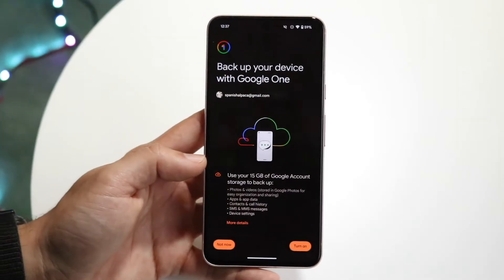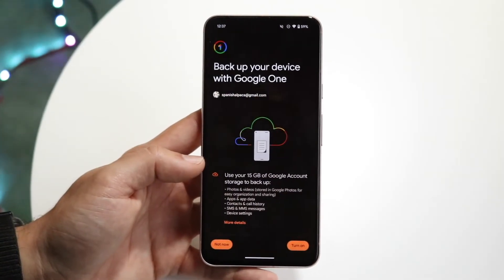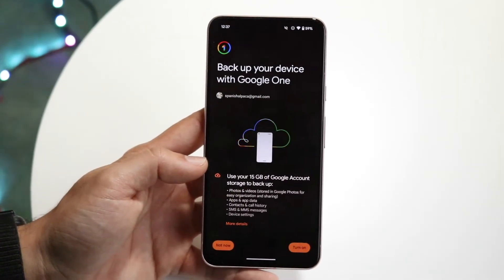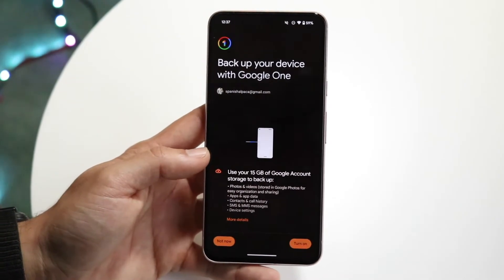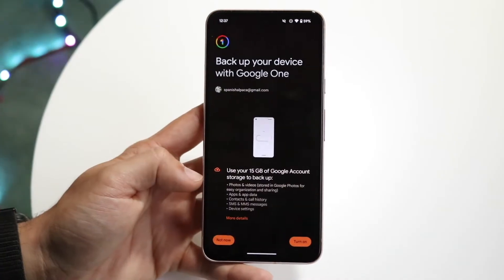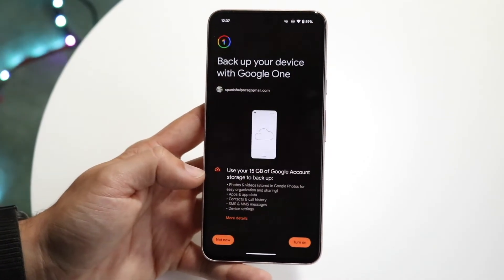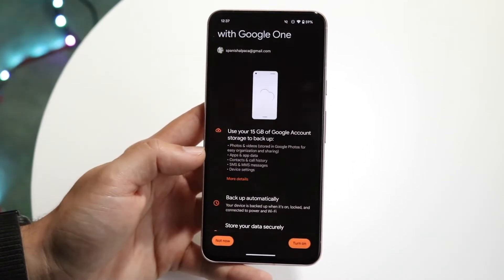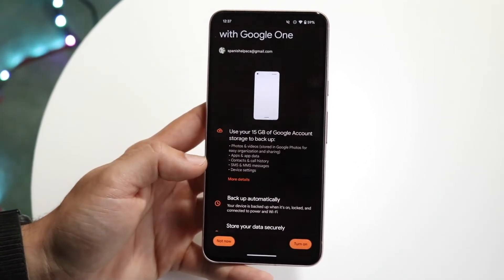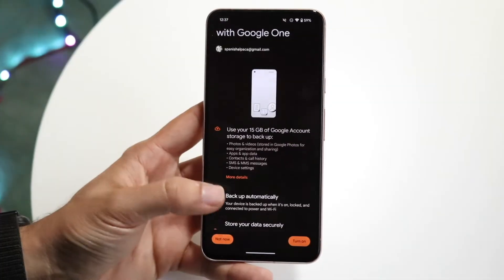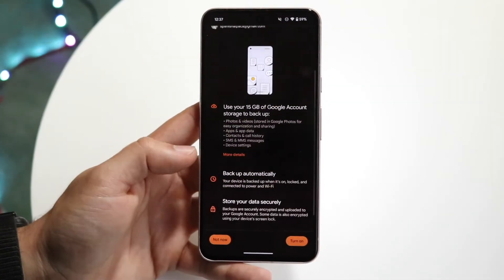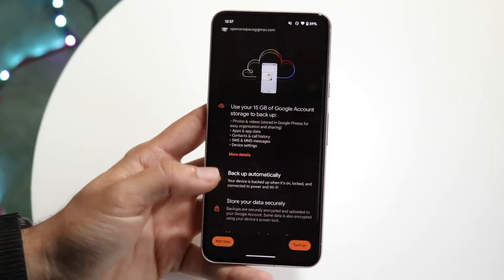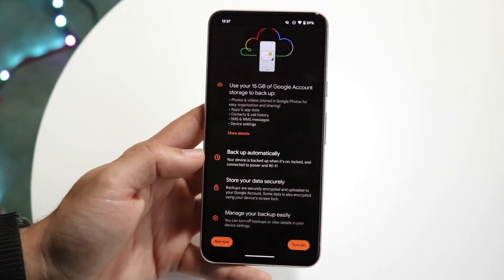You can back up your data onto Google One completely for free. It's tied to your Google account and gives you 15 gigabytes of storage. You can back up photos, apps and app data, contacts, and device settings — so many things — and you can set this up however you want.